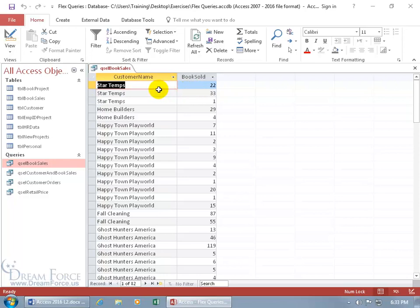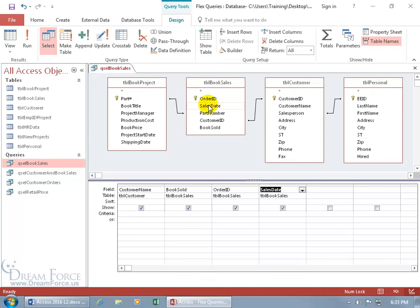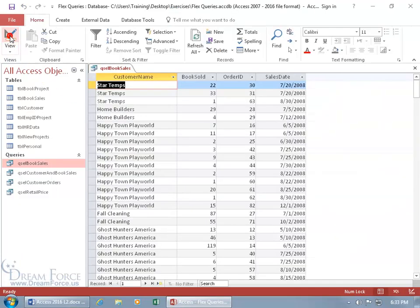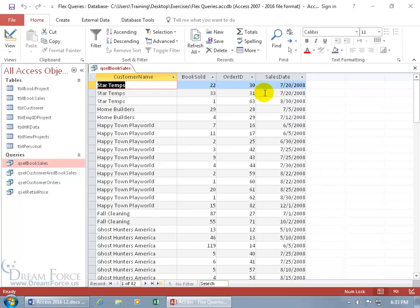Now I got Star Temps listed three times. Why is that? Well they could make purchases on different transaction dates or it could be on the same date but maybe at different times. So let's go back to the design view and add the order ID and the transaction date sales date. Click on the view button and let's take a look at Star Temps again. Here's the different order IDs, but we got two of them where they purchased books on the same date, probably just at different times, so two different orders, two different order IDs.